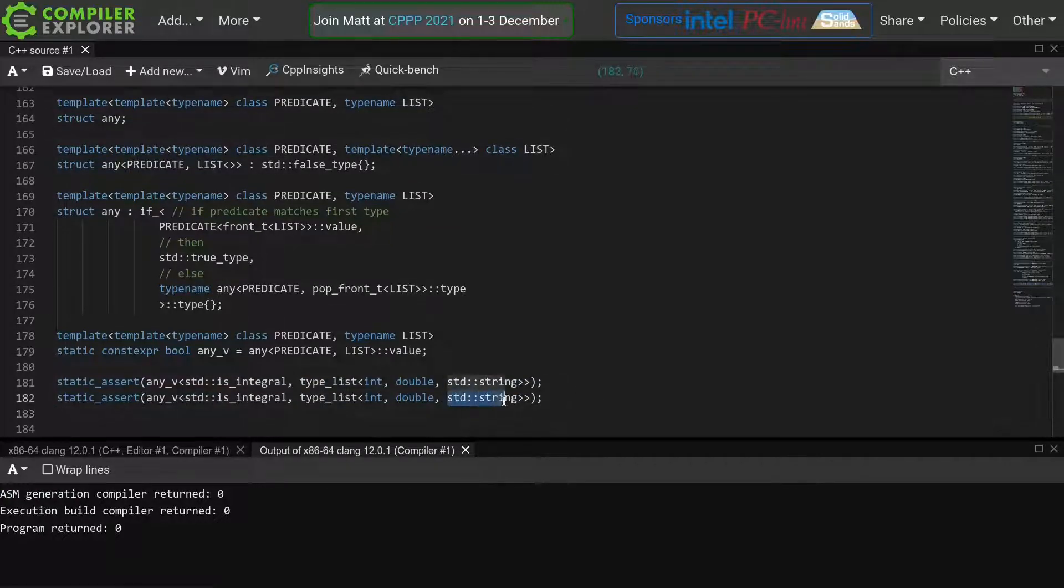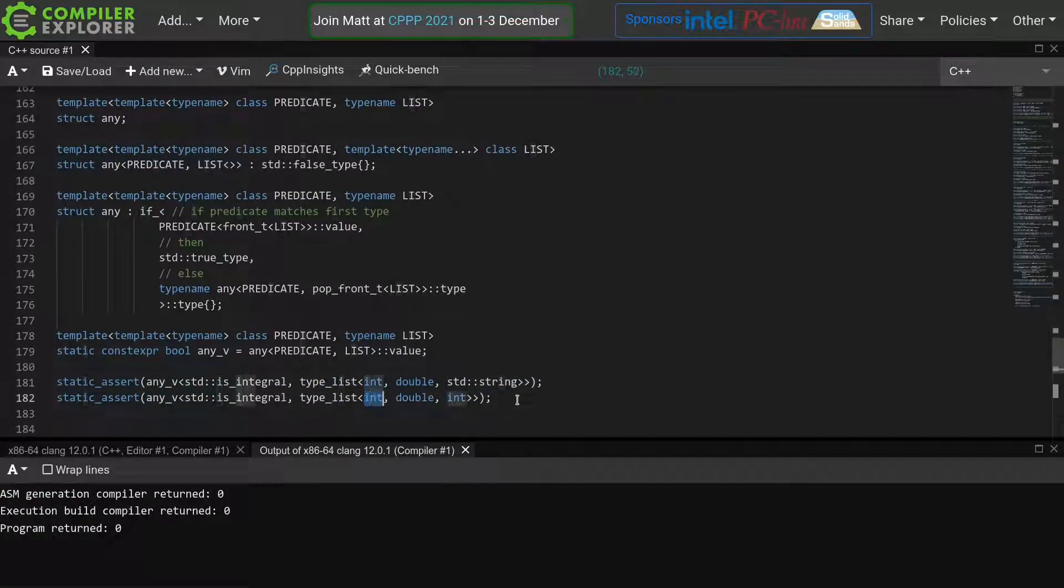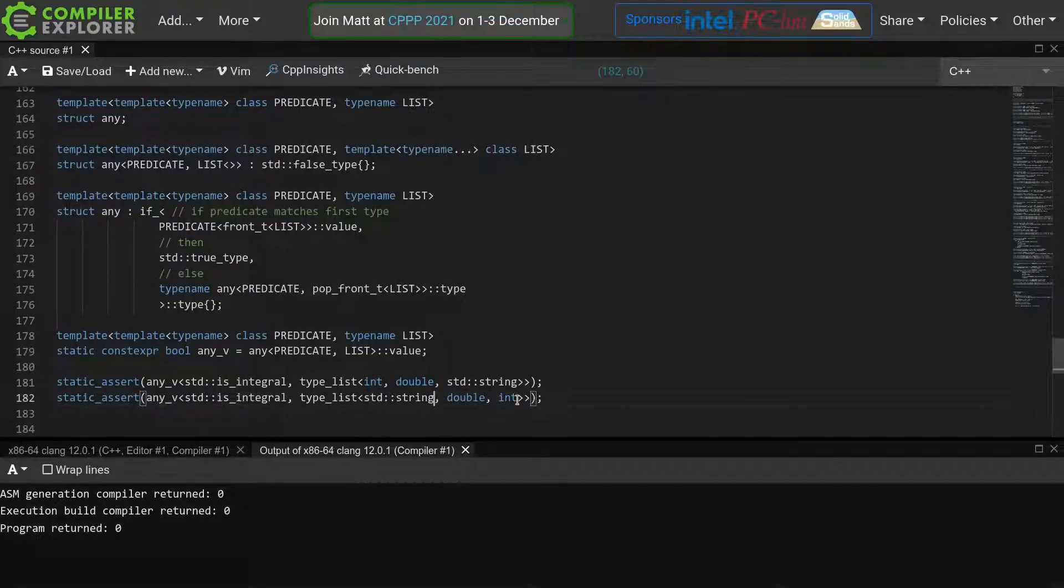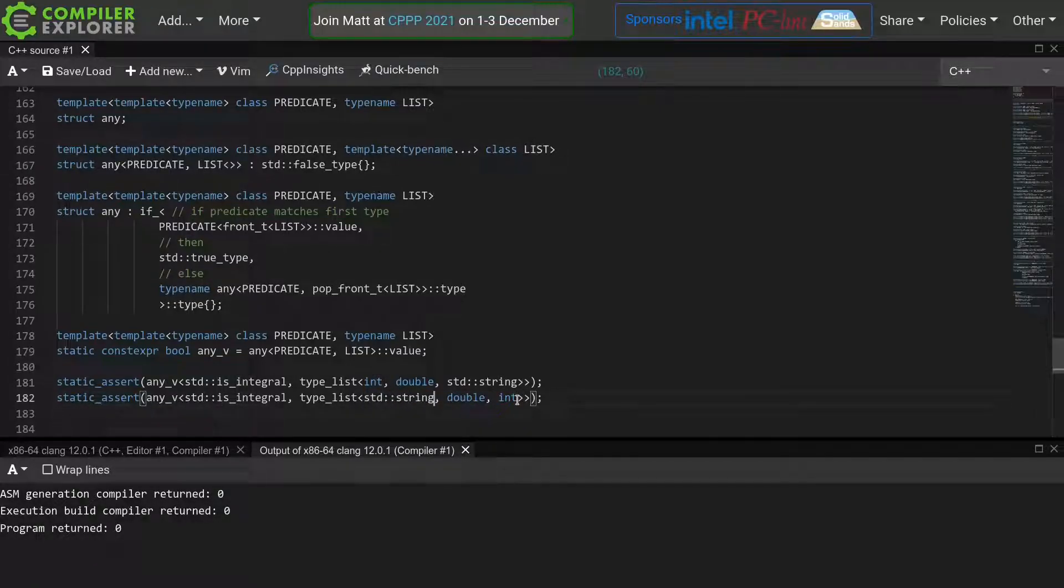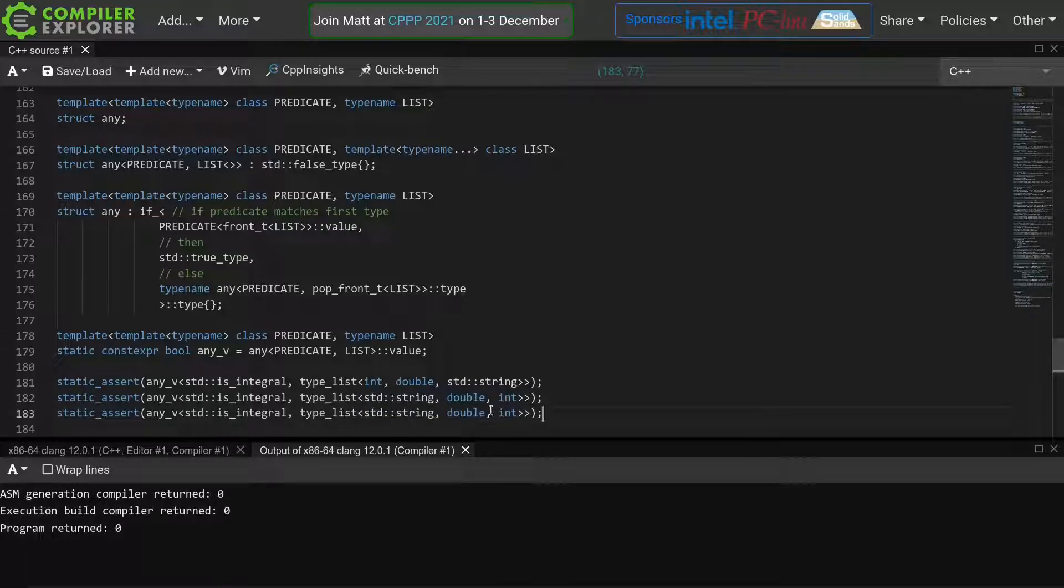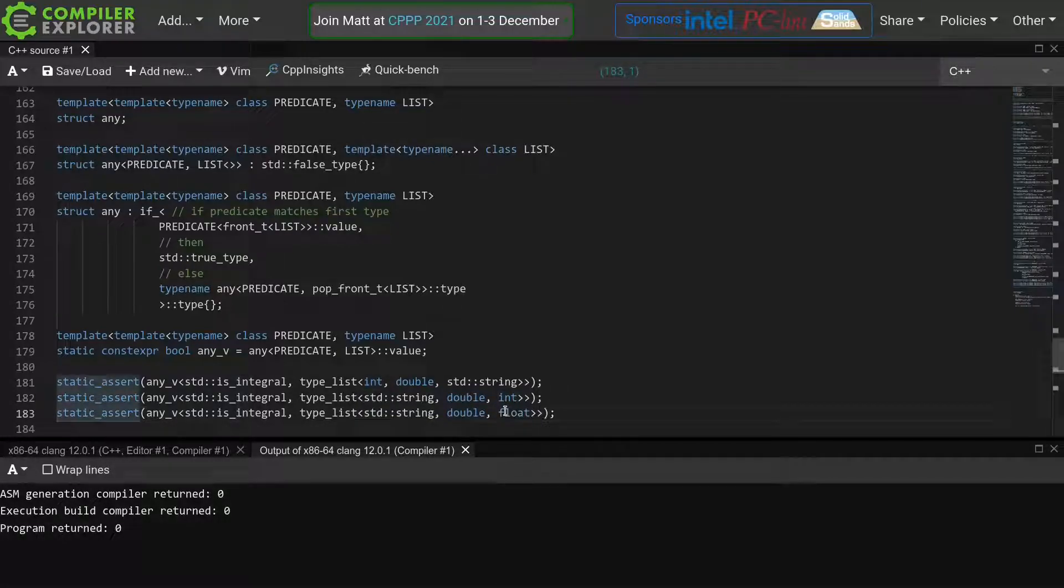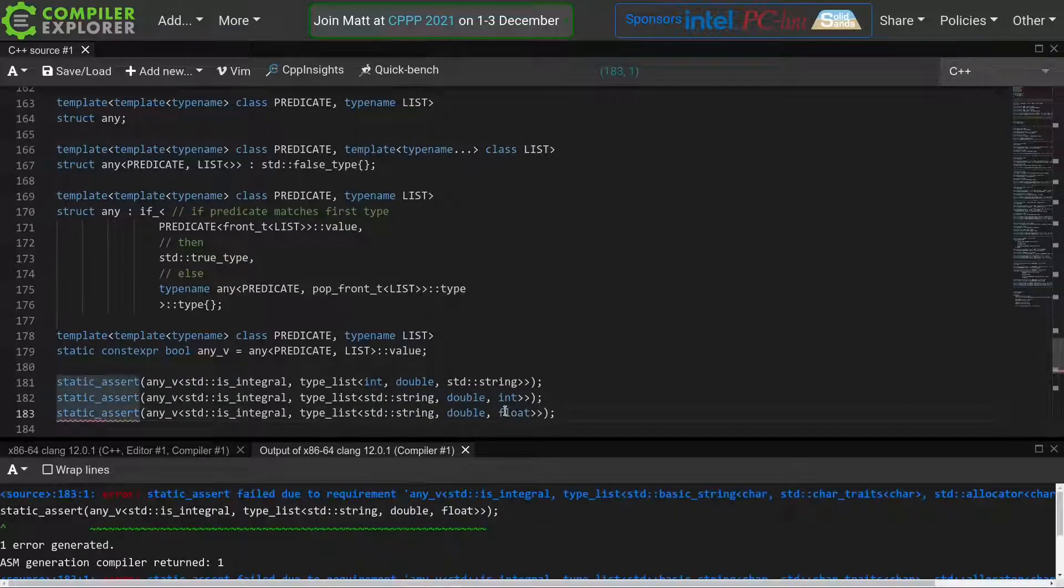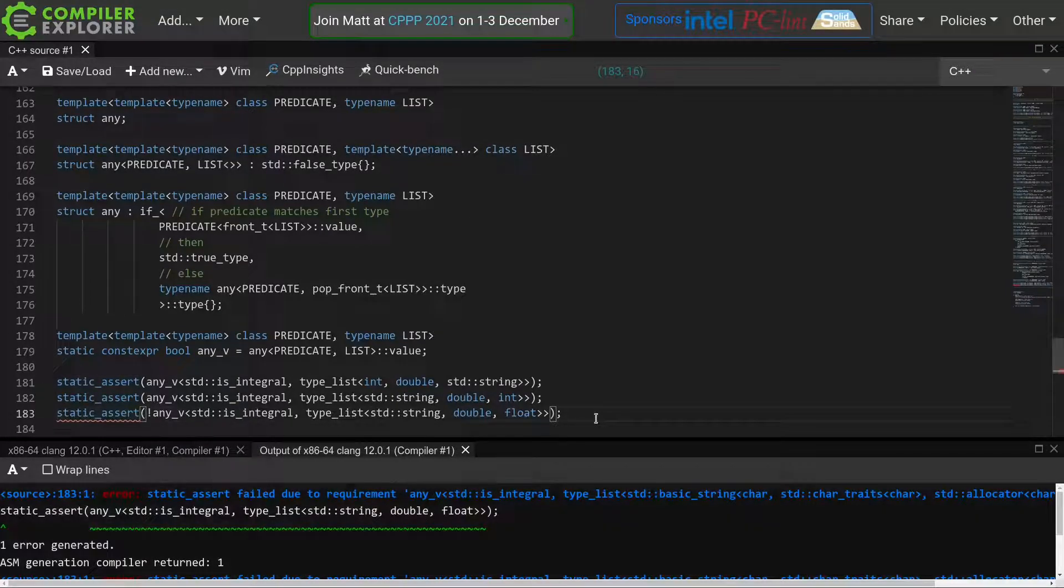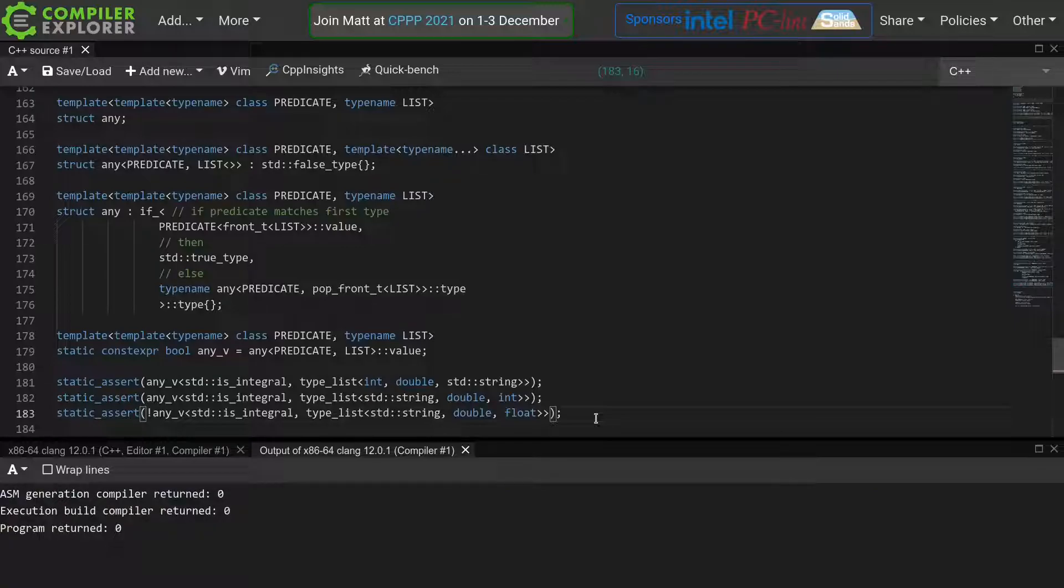Let's verify if this also works when I put the int at the back of the list. All good. Final test, what if there's no integral type? Say if I make this a float, then I'd expect the static assert to fail. And indeed it does. Great, I'll just add a negation to make it compile.